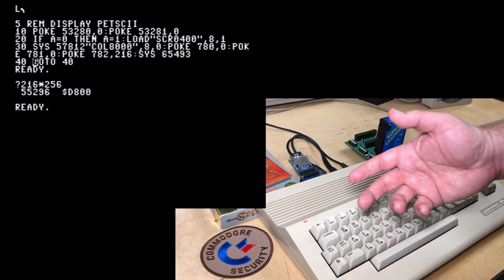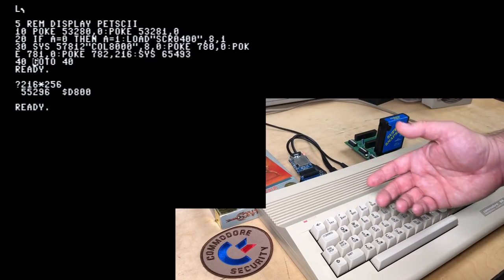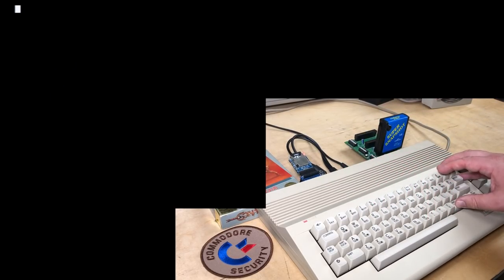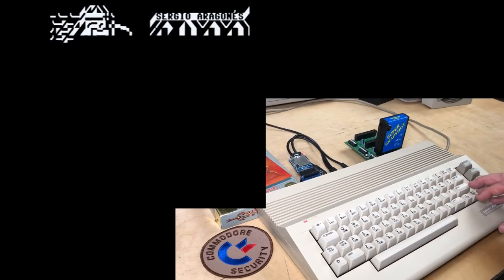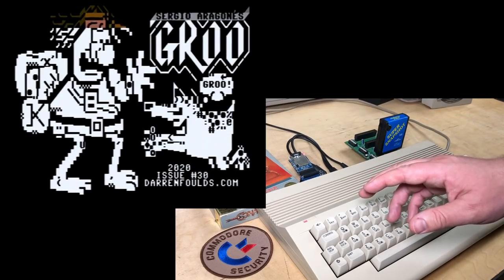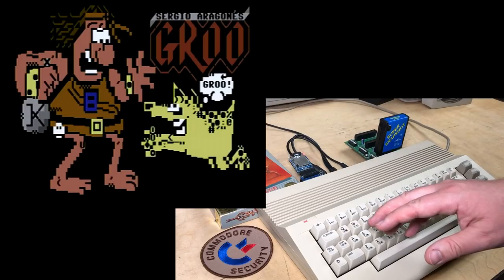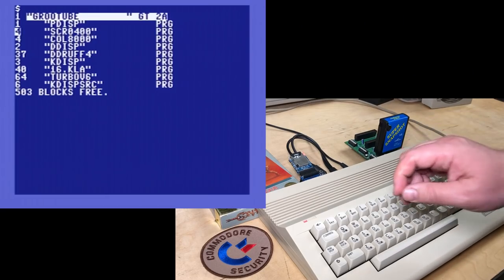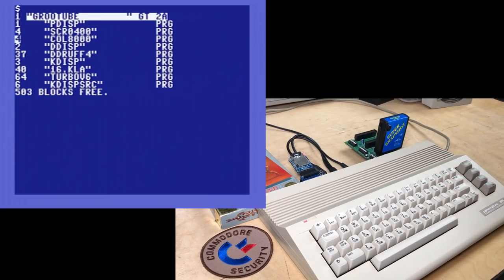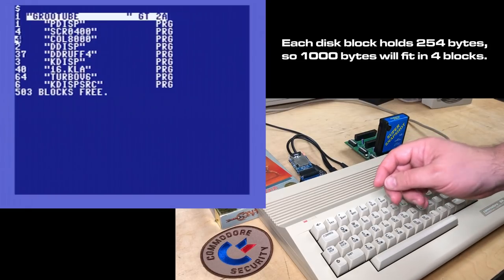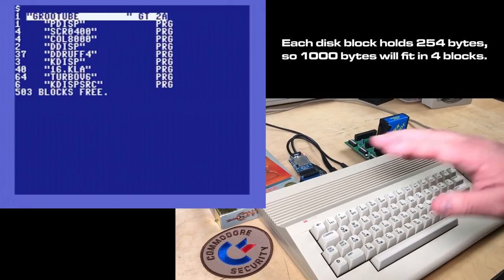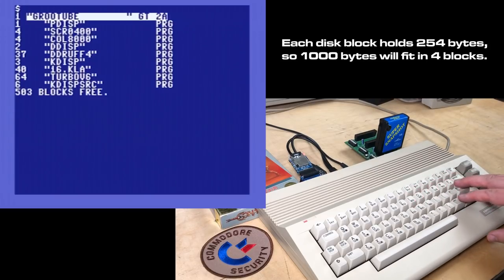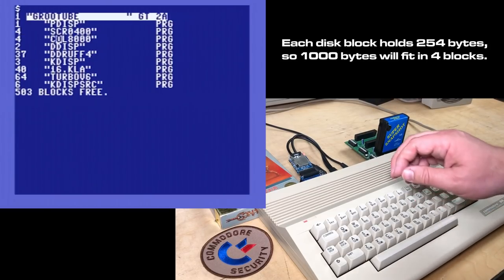And that's it - just an endless loop so that the program doesn't end and print ready on the screen. There's the screen data loaded, and there's the color data loaded, and we're done. Each of these files is only four blocks long because they're only a thousand bytes each. The screen is 40 by 25 characters - 1000 bytes of screen data and color data.